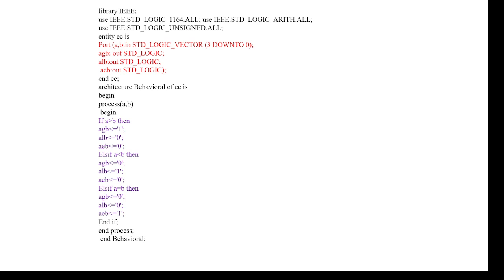We need to give A and B as input signals. It is a 4-bit comparator, that's why we need to show 3 down to 0. A greater than B, A less than B, and A equal to B are the outputs. Coming to the code, if A greater than B, then A greater than B equals 1 and the remaining will be 0.